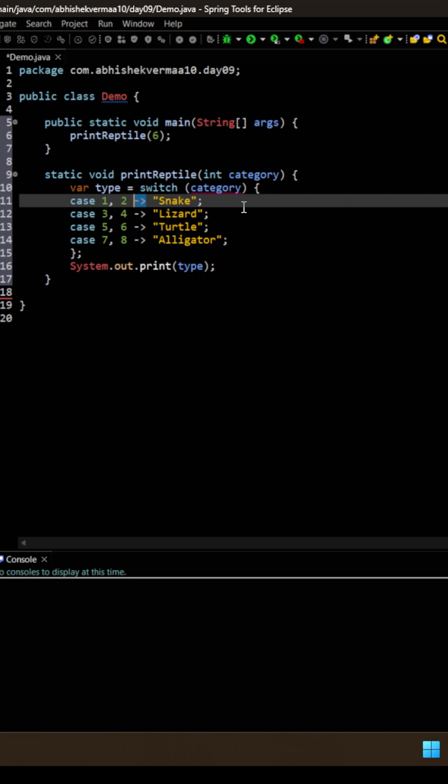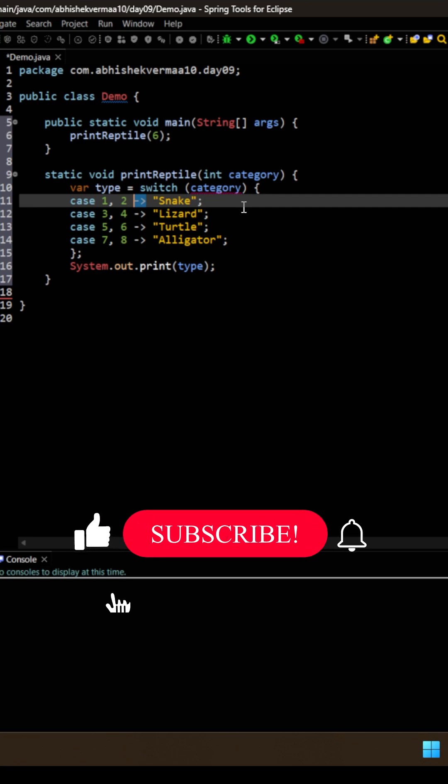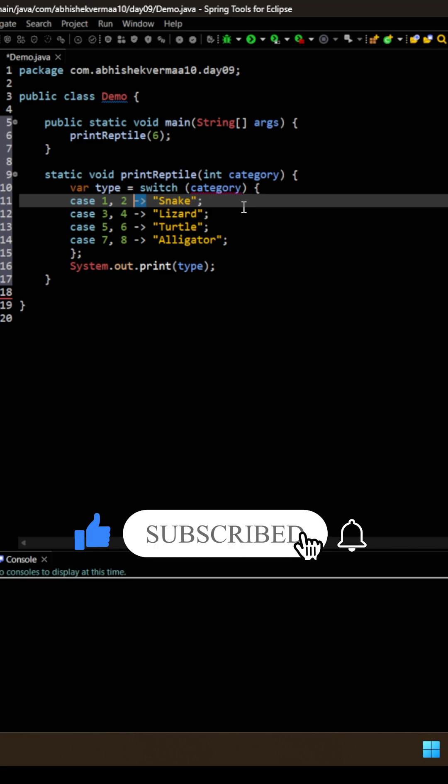And for that, simple rule is subscribe to the channel, press the bell icon so that you keep on getting notification because trust me, these are certification level questions and not just random questions from ChatGPT. Thanks.